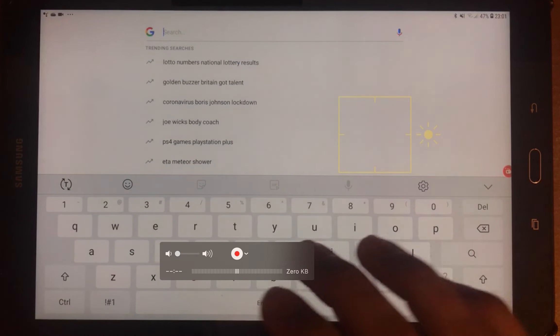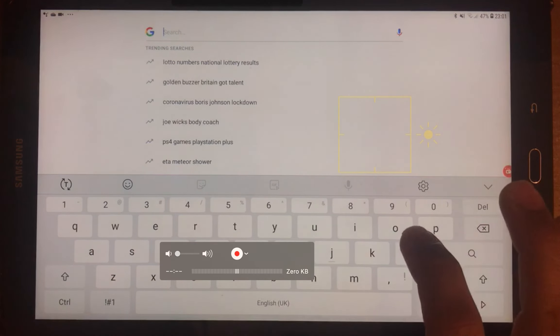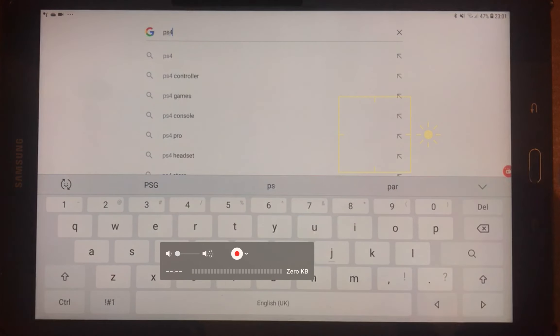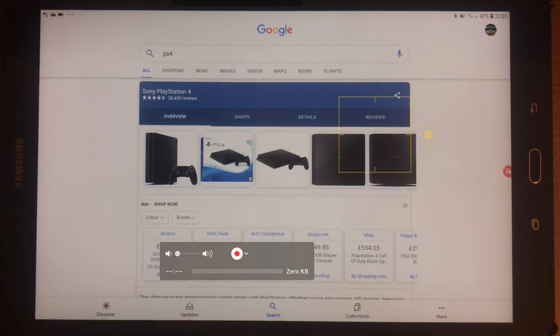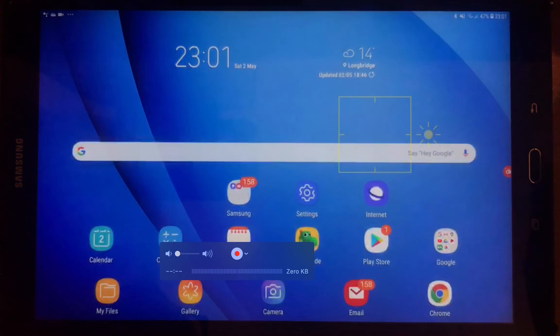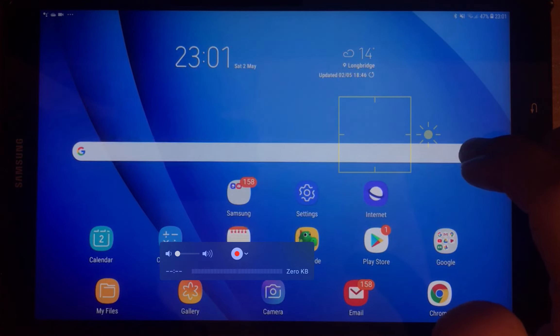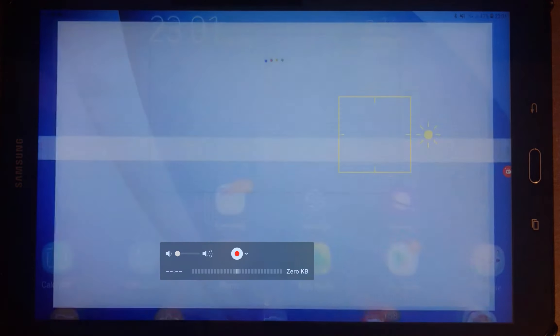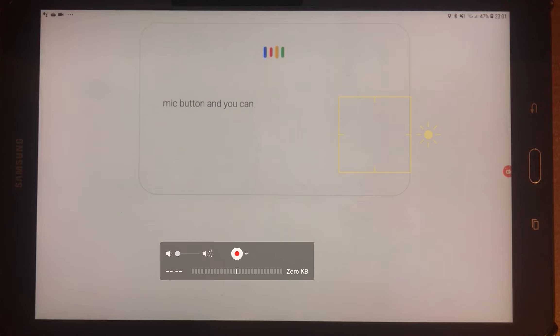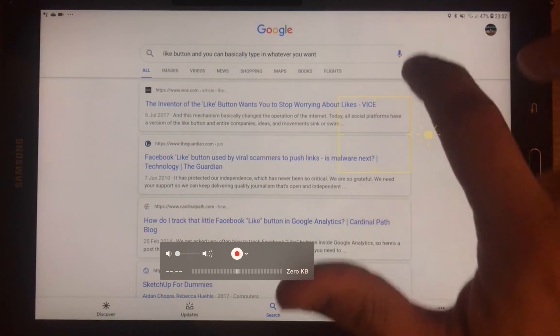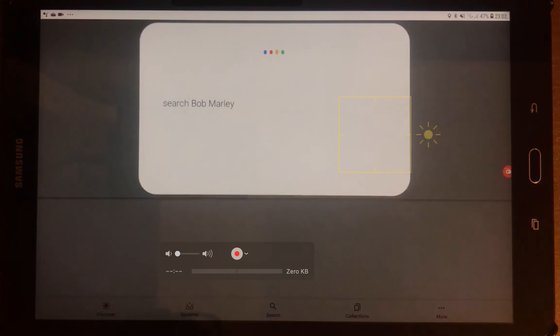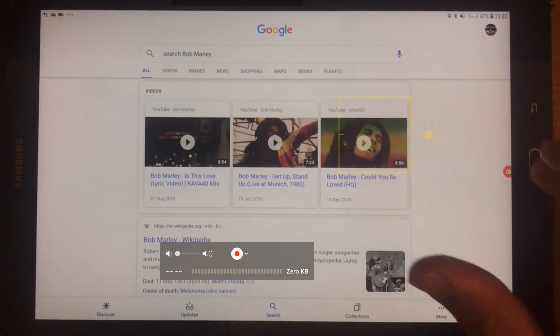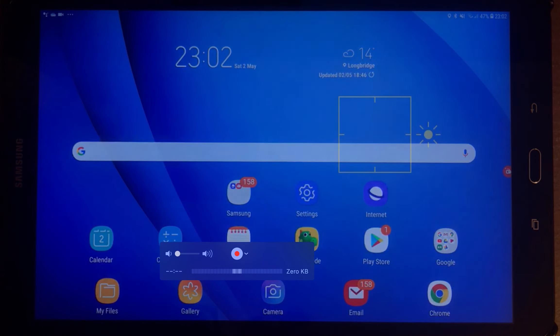Basically click on that and type in whatever you want, go PS4, search. It'll bring results about PS4. Press the mic button and you can basically type in whatever you want. Search Bob Marley, there you go, and it will search whatever you want.